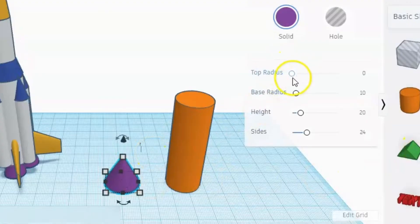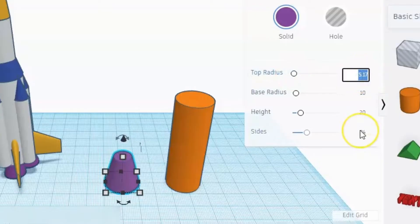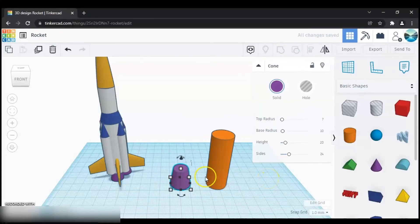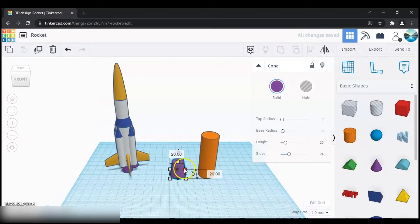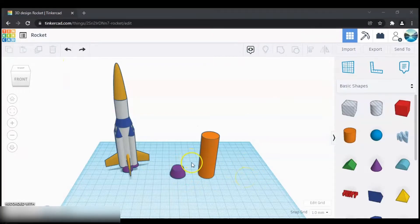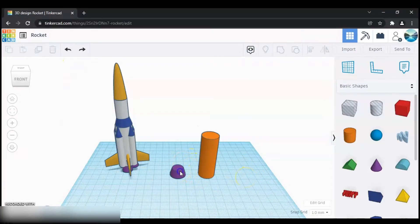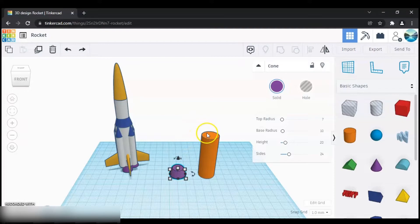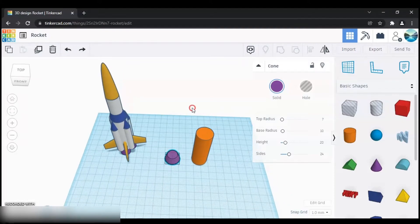In the properties increase the top radius — I'm going to keep it as 7 millimeters, so that's good enough. And then we can decrease the height, so we can keep around 10 millimeters. Next we need to add this to the top of the cylinder, and there are many ways we can do this.